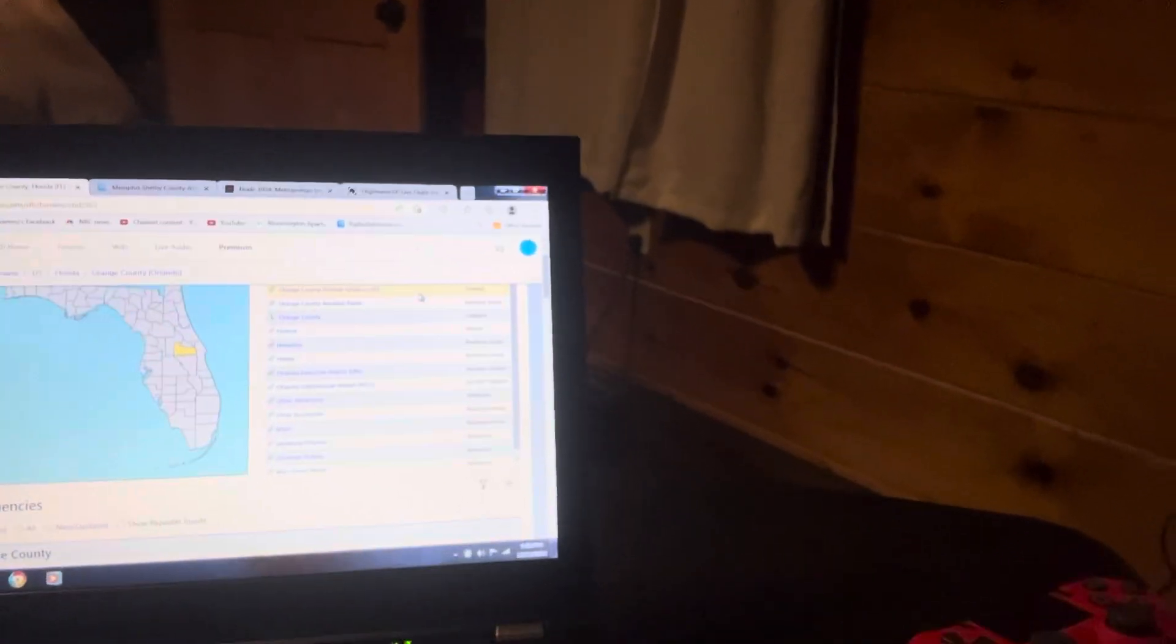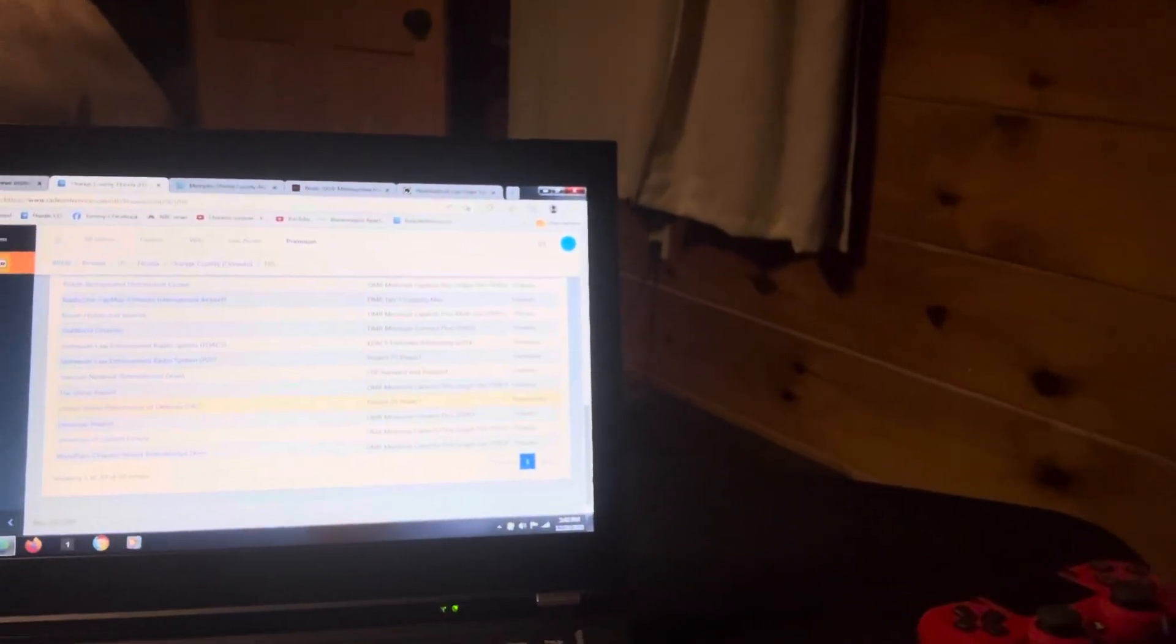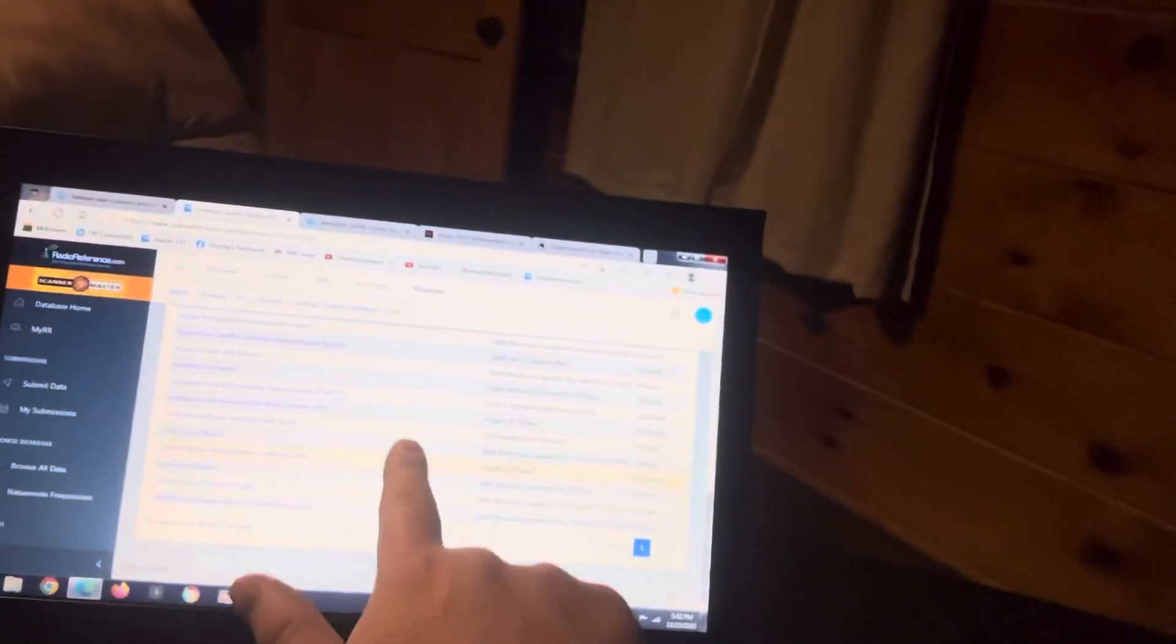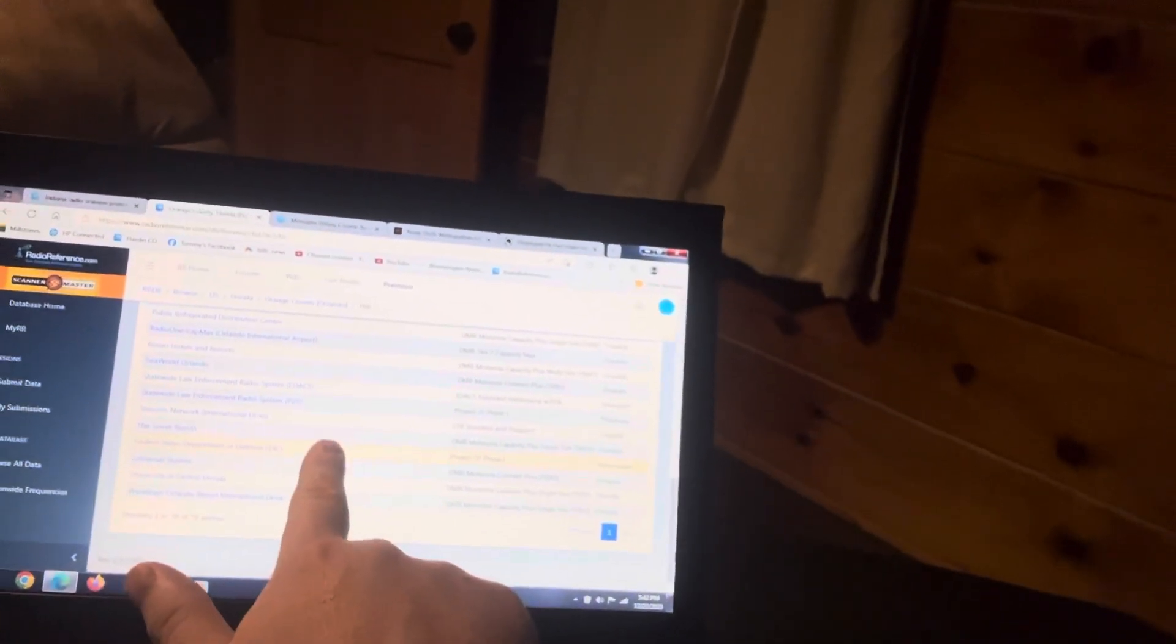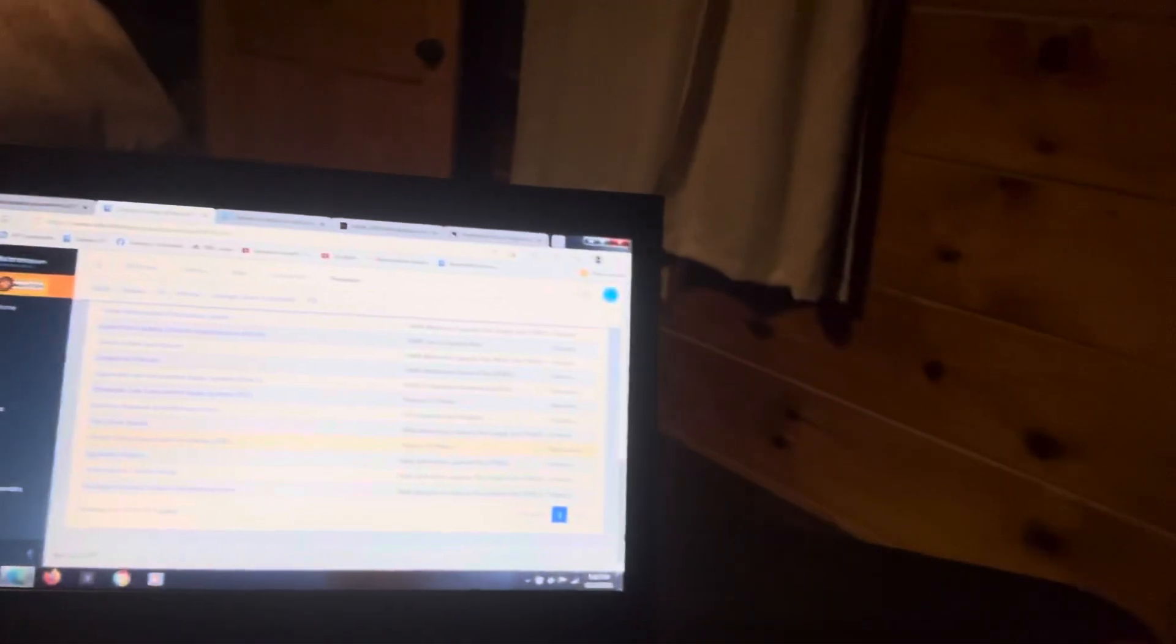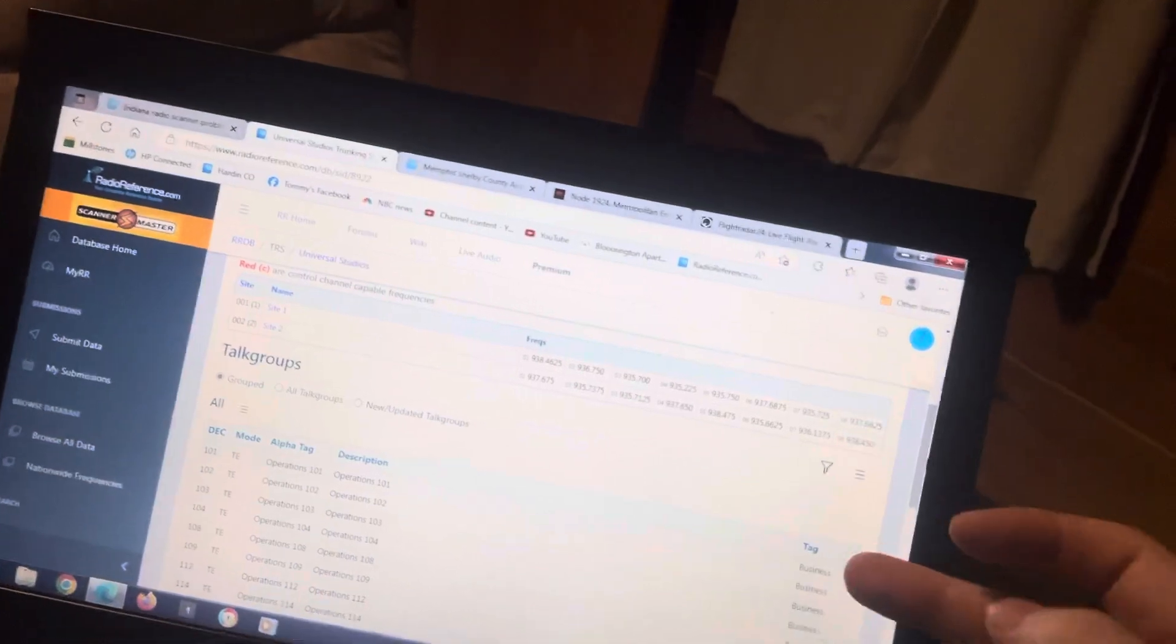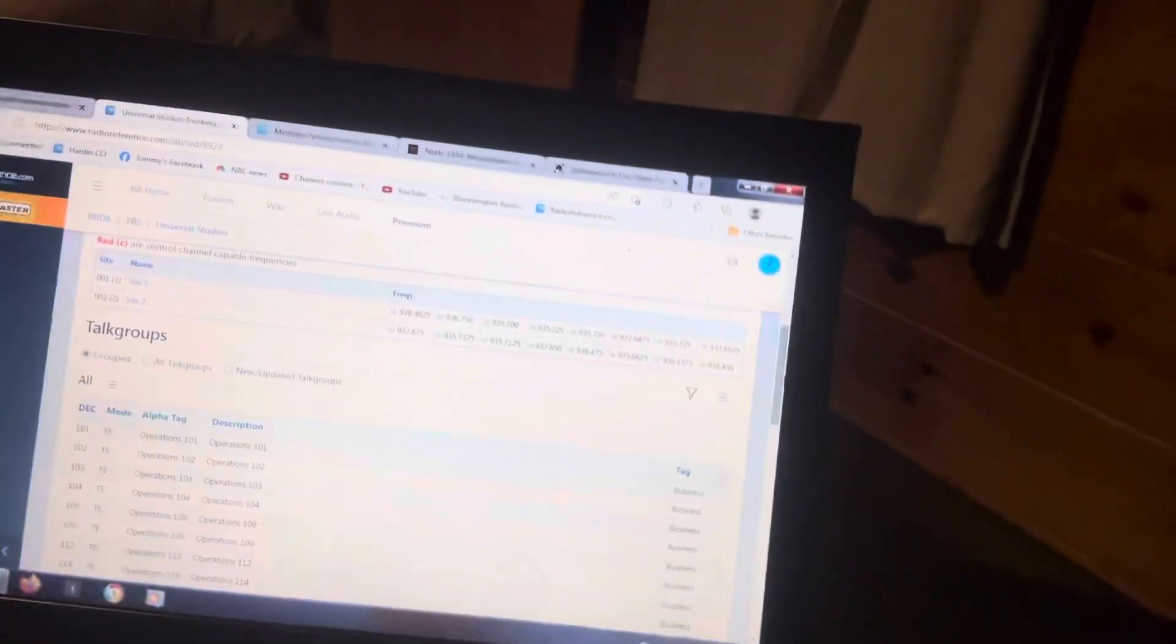If we go on down, we see that their new one that they updated is this one in the last 24 weeks. Now they also got whenever you guys go on here to Universal Studios, these are all their radio frequencies that you guys gotta watch out for. They got some stuff down here you guys can listen to.